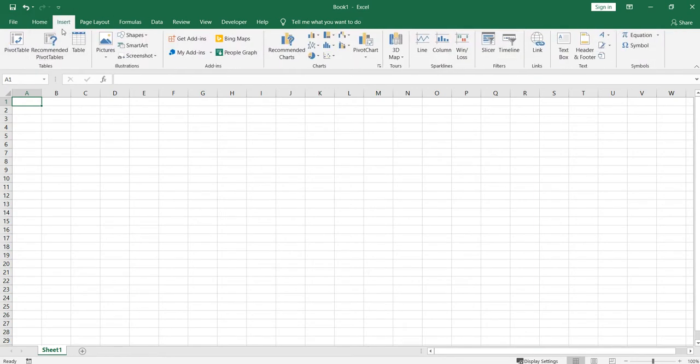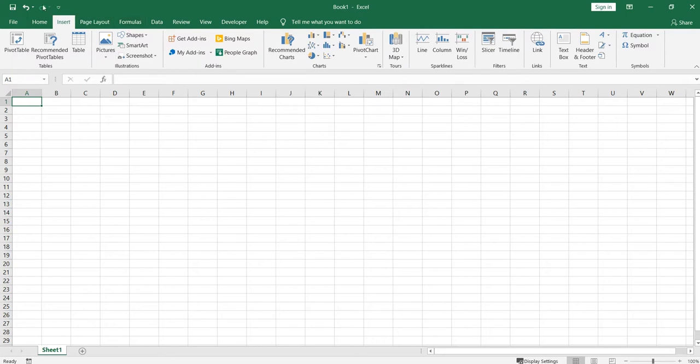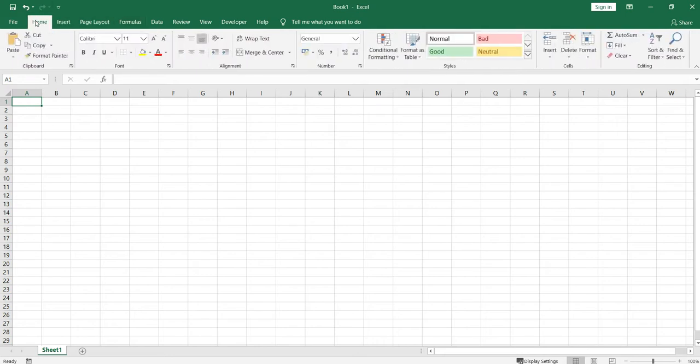The entire tabs, whatever tabs you are seeing here, I'll be going through them one by one and providing you detailed videos on this. The most frequently used commands in Excel come under the Home tab.